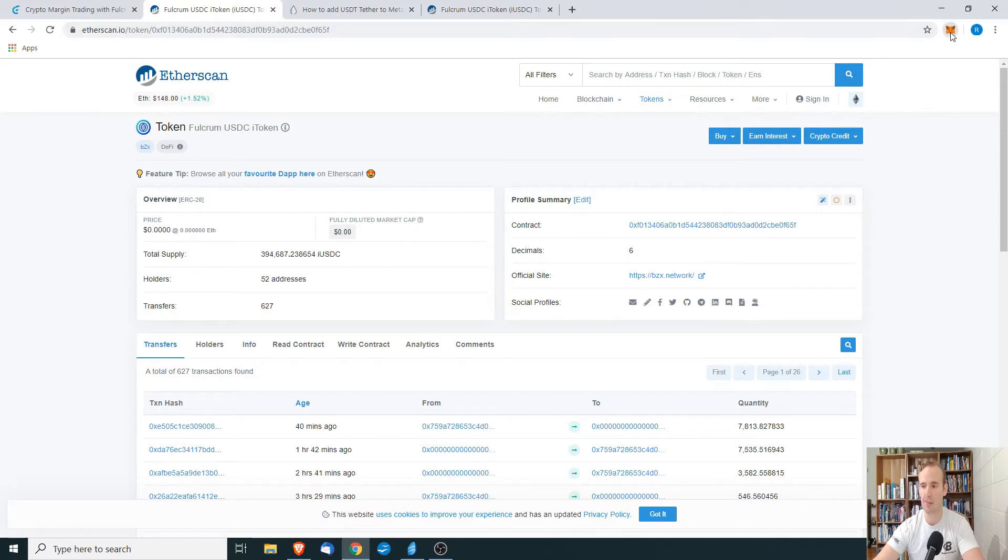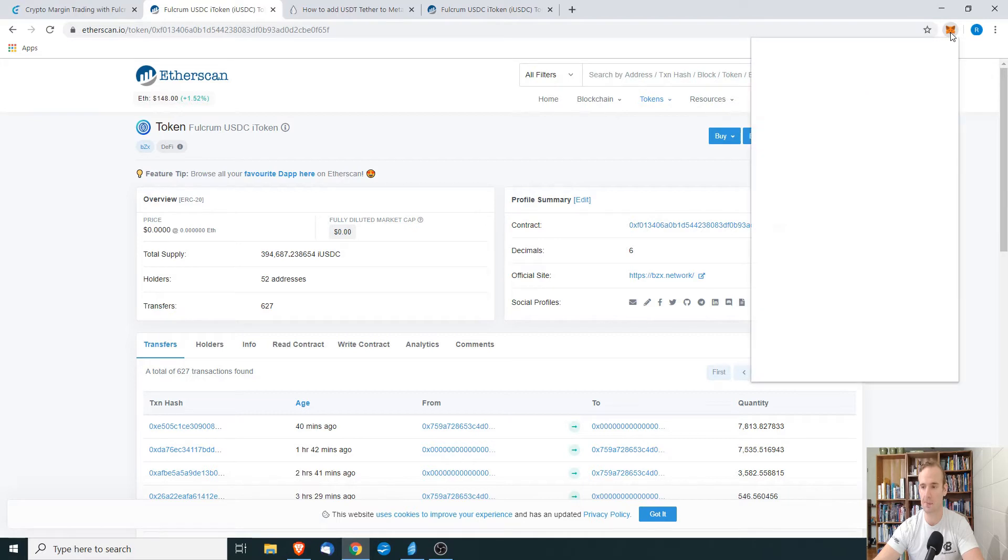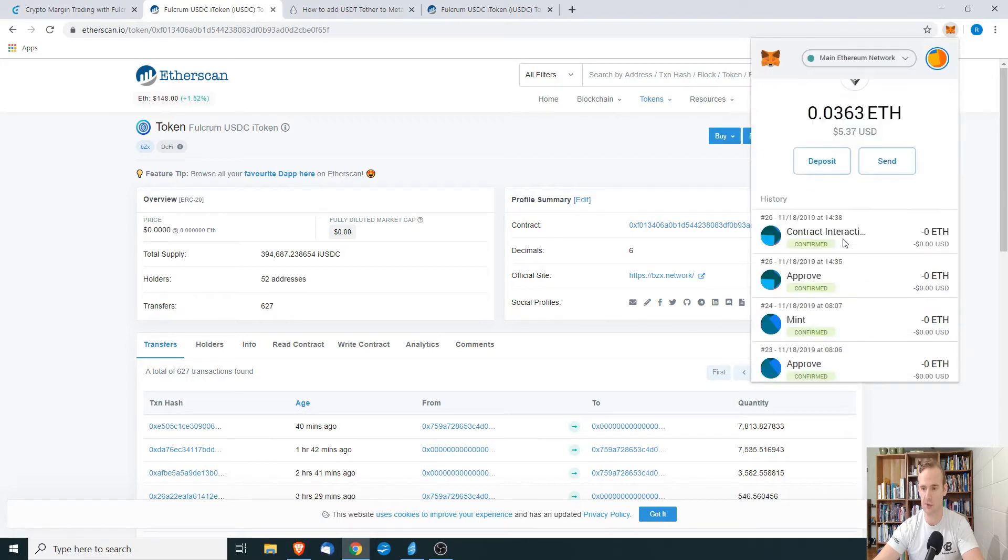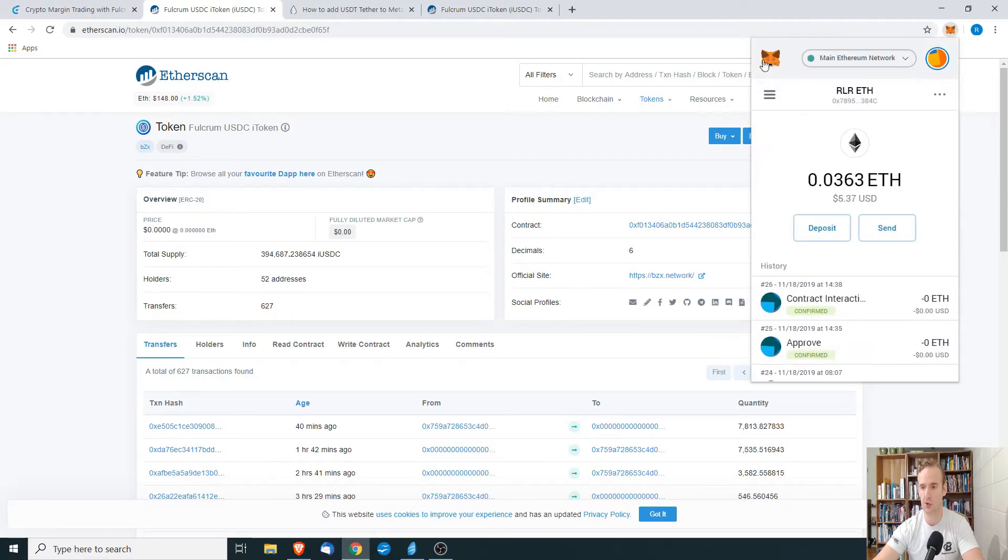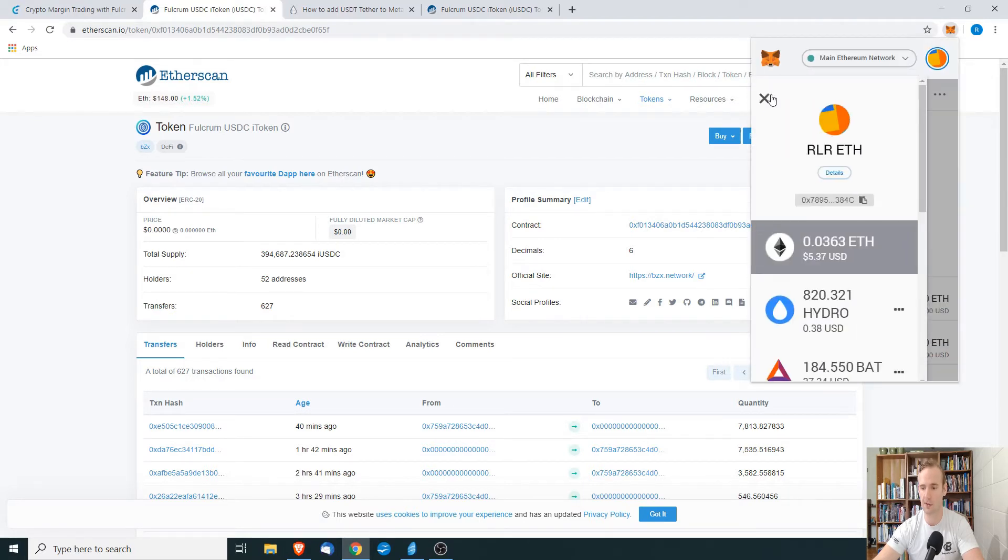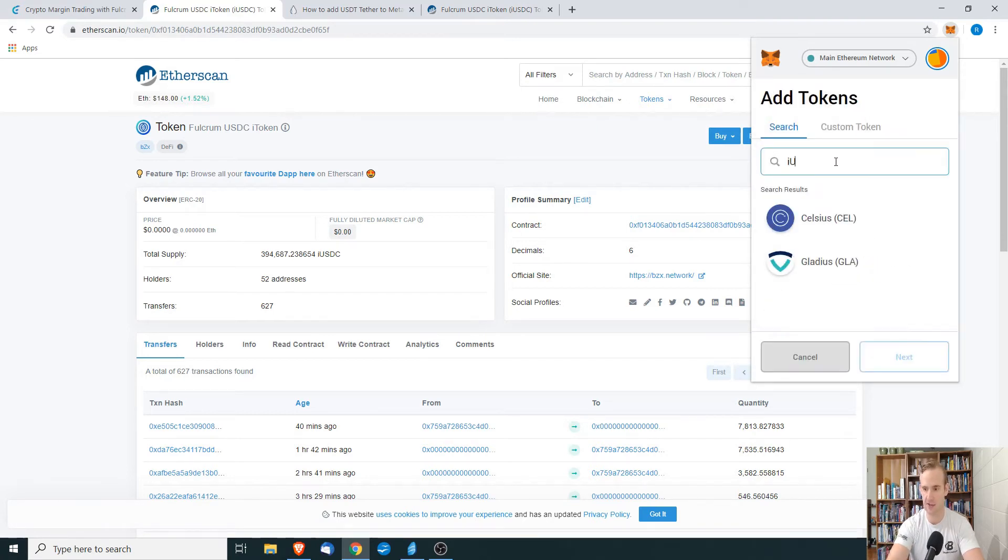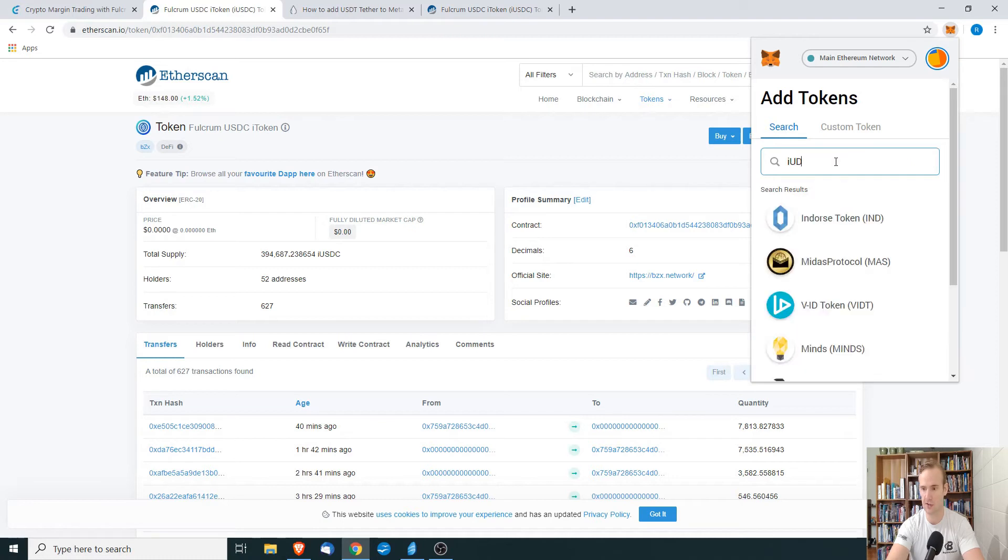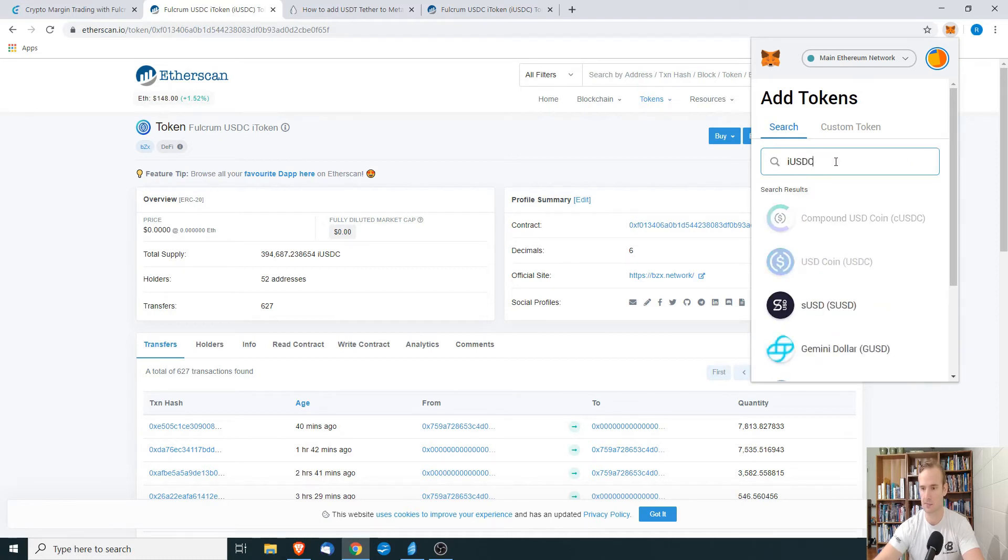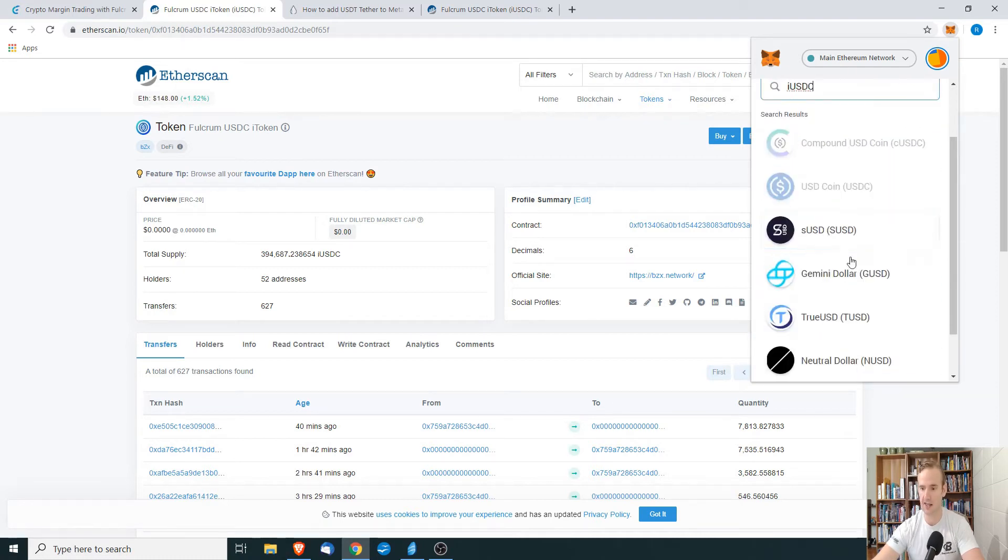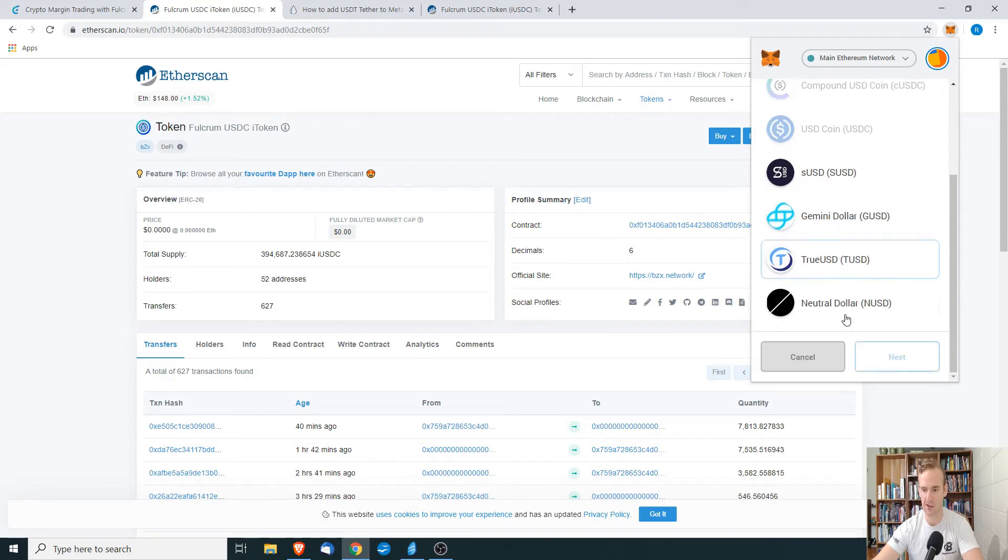Let's open up MetaMask, and we want to scroll, open the menu, scroll down to add token, and we can try to add it directly through here. And we see that we can't add it directly from here.